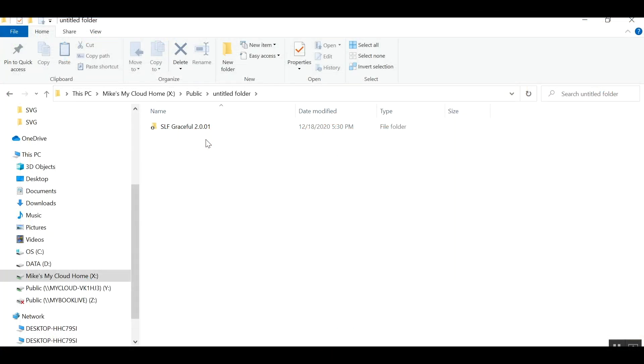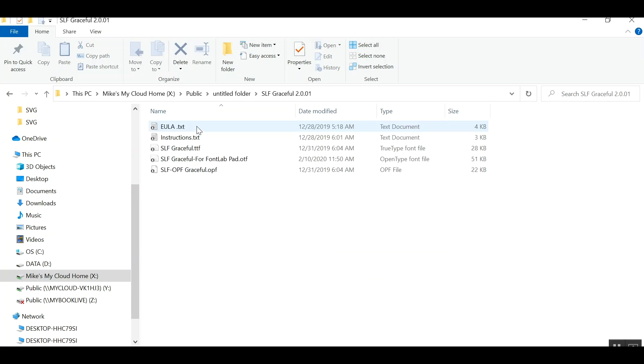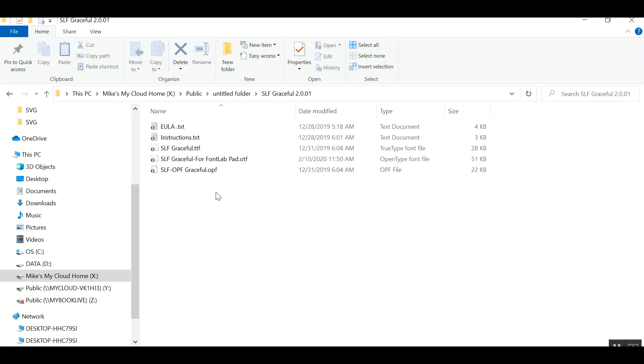Alright, so now I am on the Windows computer. And as you can see, I do have the file folder here. It also has been unzipped. I just need to go into that and you will see I have the same options as I did on the Mac.